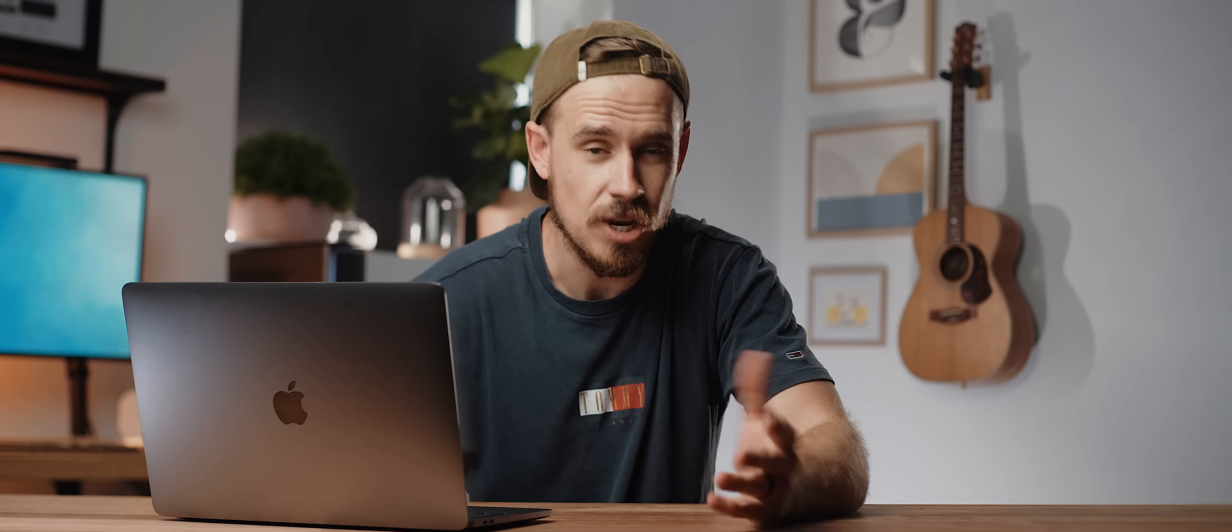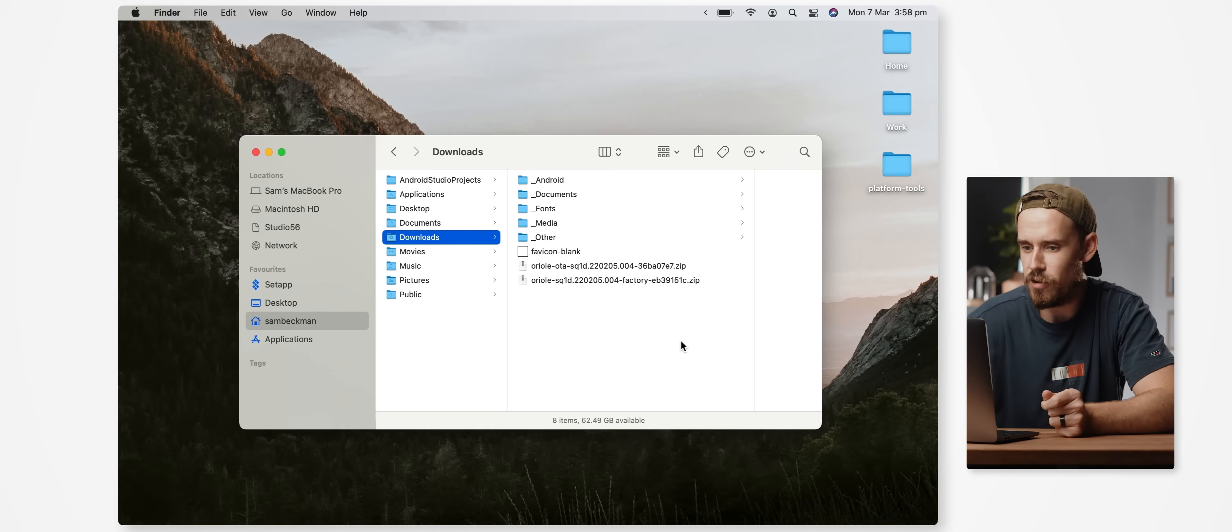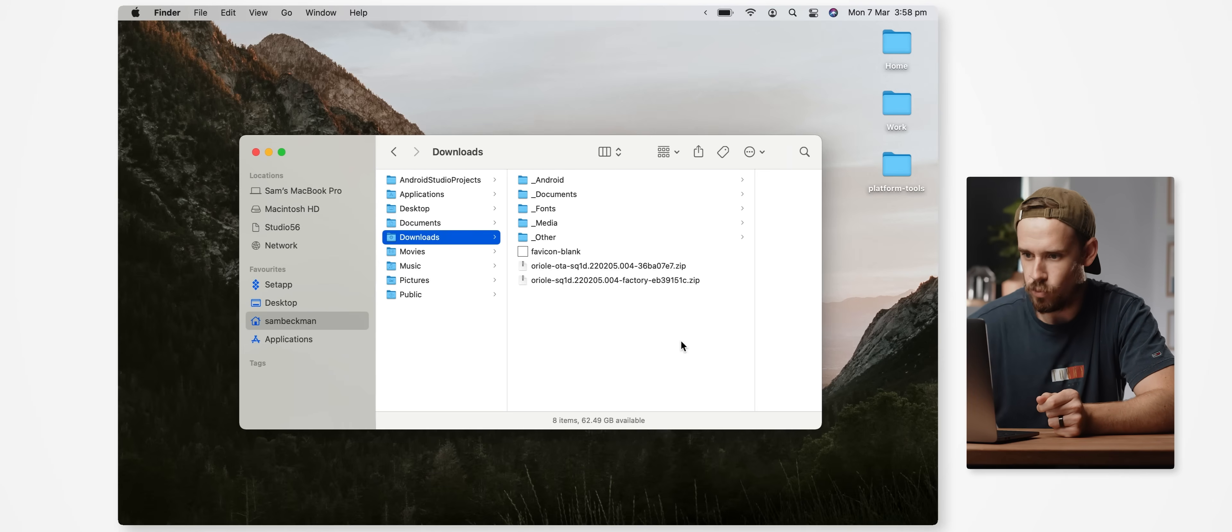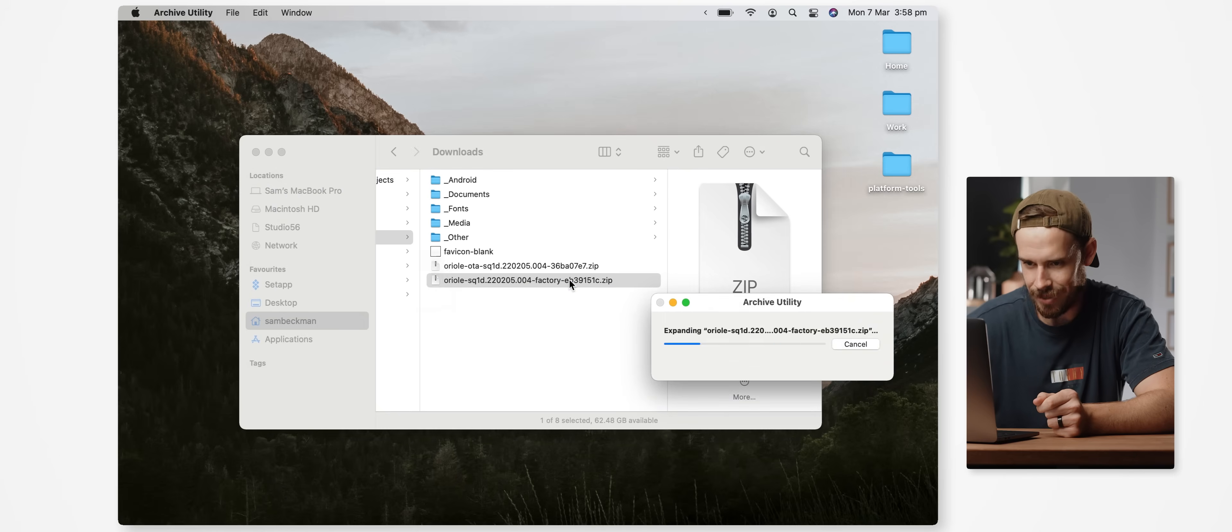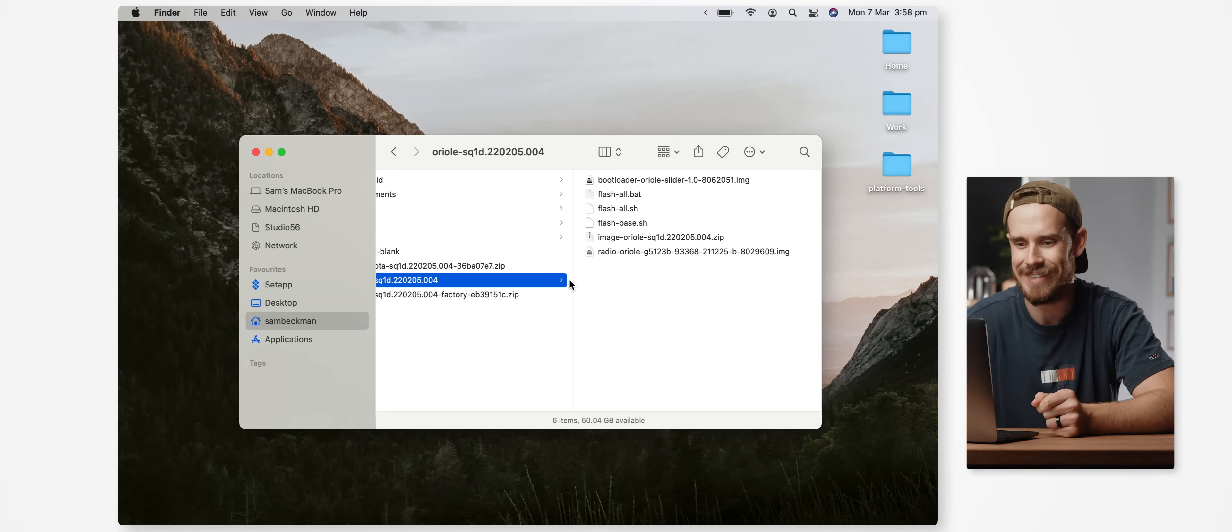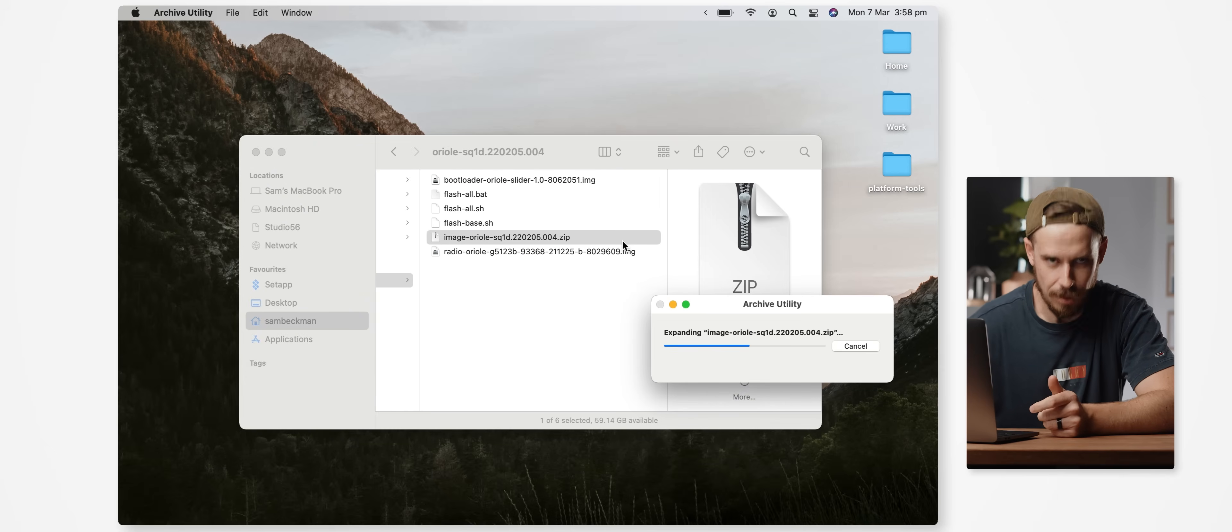Again, find and download the latest OTA files. These will both be pretty massive files around a couple of gigabytes each, but once they've completed downloading we want to then first locate the factory zip file which will be the one without OTA in the name, double click that to extract it, and then double click this other zip file called image-blah blah blah.